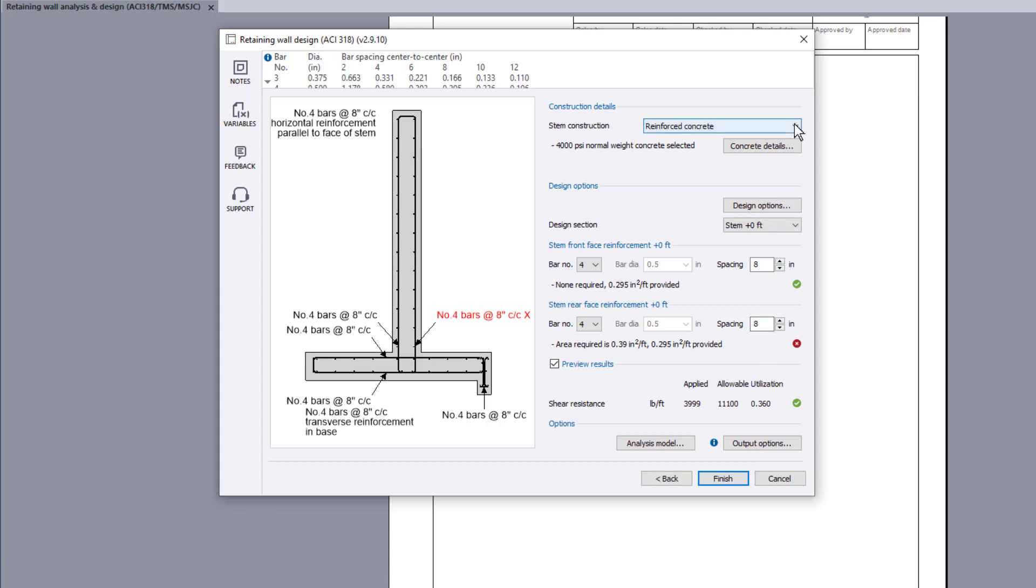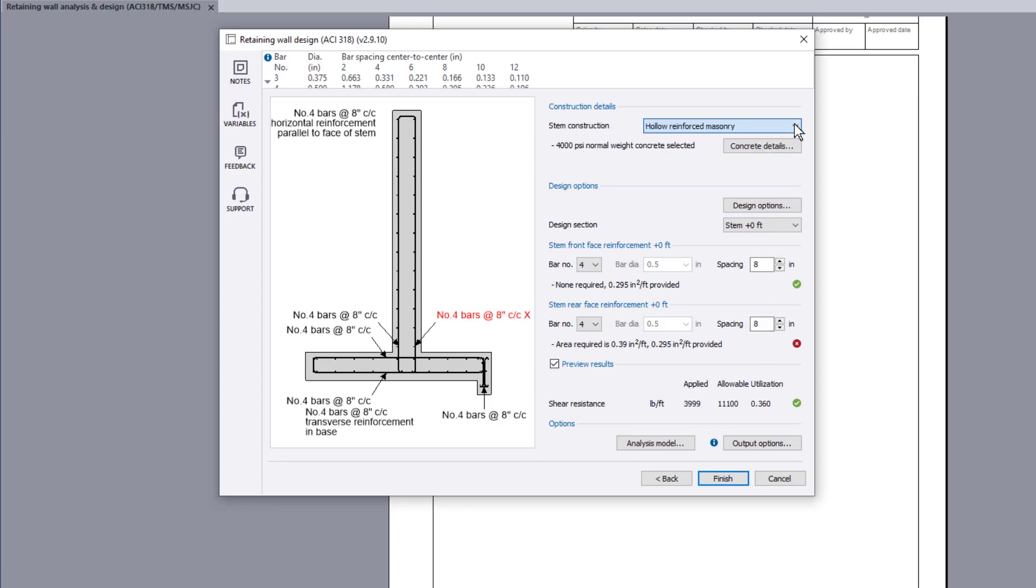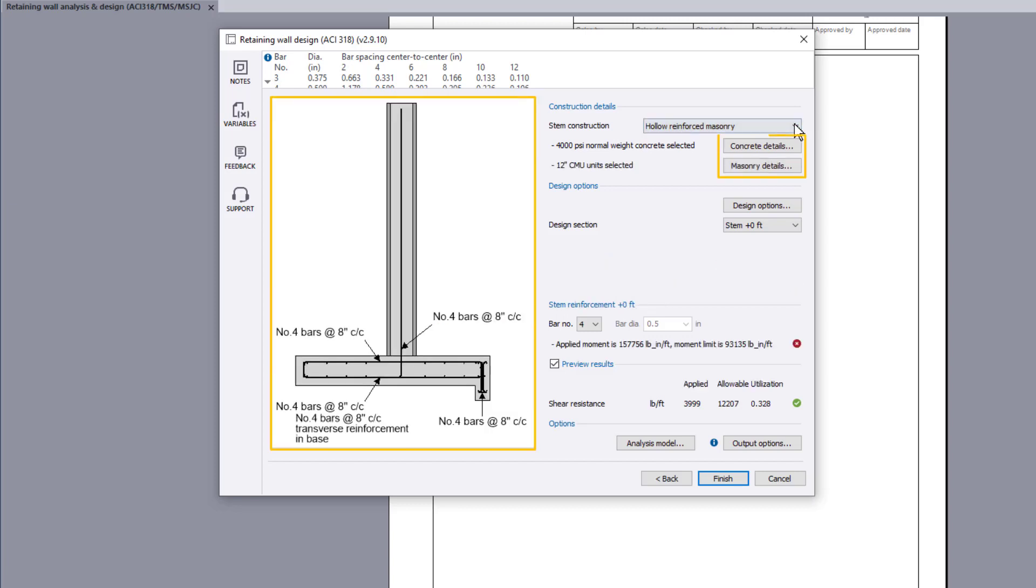Set the stem construction type and the input options change to suit the selection. The sketch also updates.